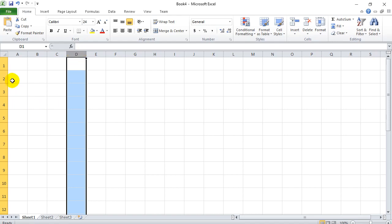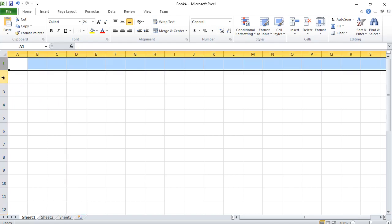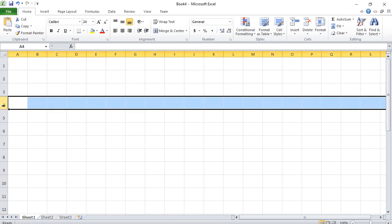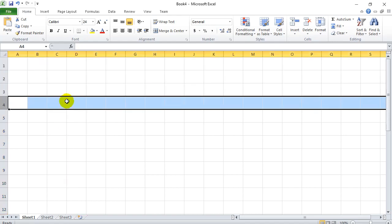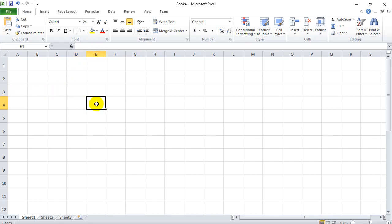And we have rows, 1, 2, 3, 4. And we have individual squares called cells. So this is cell D3. You can see how we go from D to the 3. And this would be E4. And again it says up there E4. So this is how you locate and find your way around the spreadsheet.